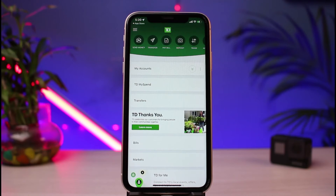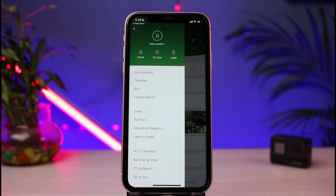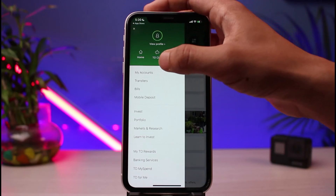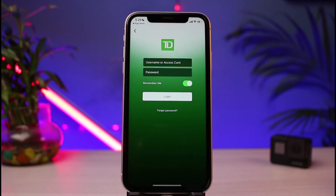In order to log into our TD online banking, on the very top left-hand side you can see those three horizontal lines icon. All you have to do is tap on those three horizontal lines. From the list of options that appears, go ahead and select Accounts.